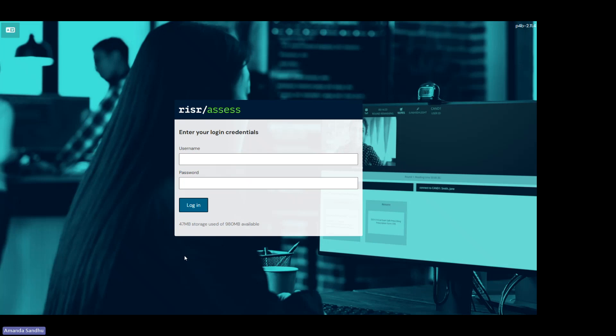Please check on our website at collegept.org for information on when results for your exam will be released. If you have any additional questions, please don't hesitate to reach out to the exams team. Thank you.